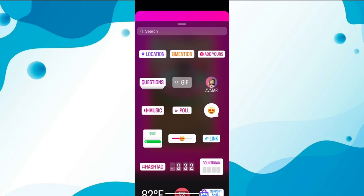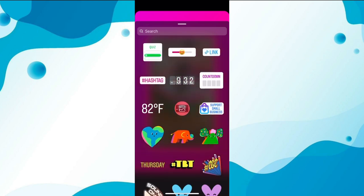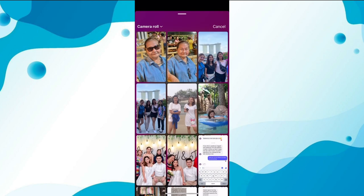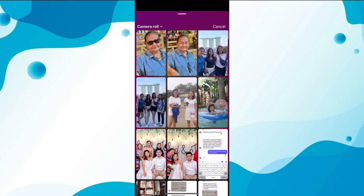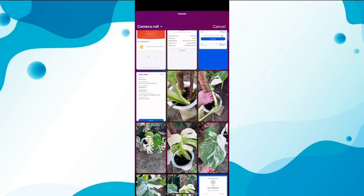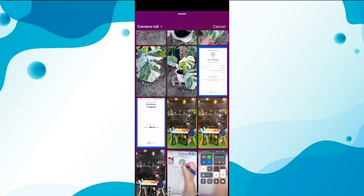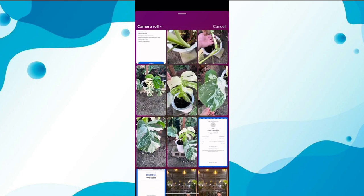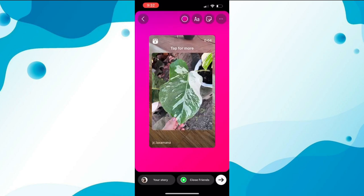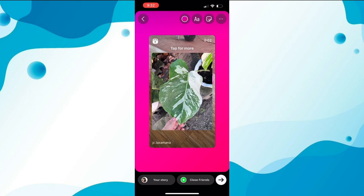So here's the trick: click on the stickers icon at the top and scroll down to find the 'Add Photo' option. This will open up your gallery — choose the picture you want to add as the background.